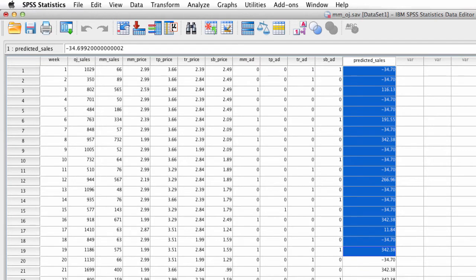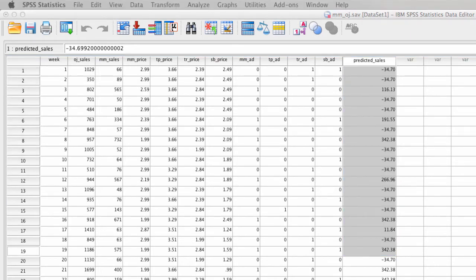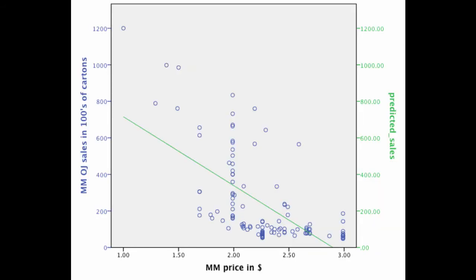And the neat thing about this is we can actually graph this relationship. And so what I'm going to do is I'm going to graph this new predicted sales value right on top of the scatter plot that we had previously. And so what you can see is that the relationship is in fact negative, such that at any price we can predict the degree of sales.